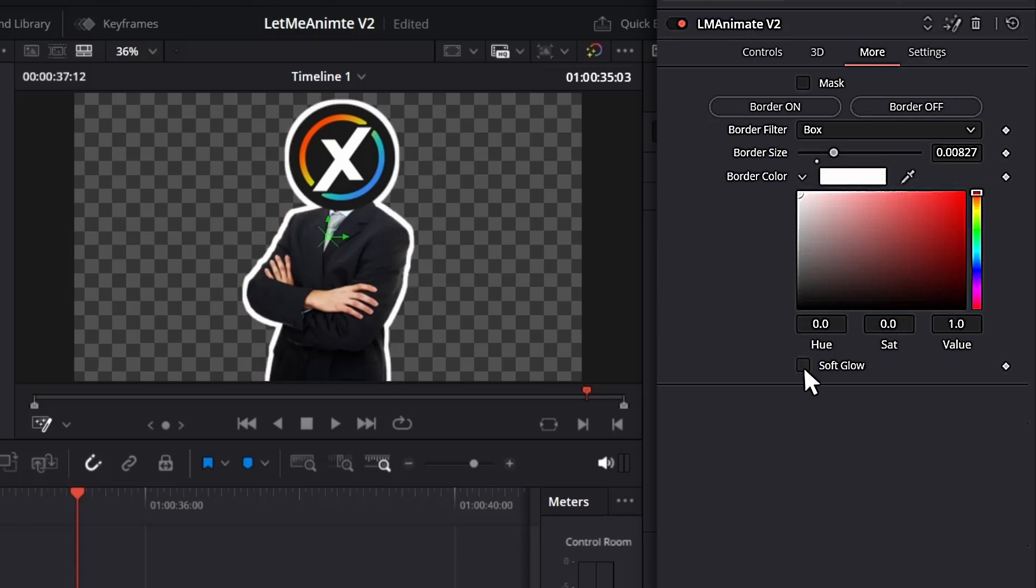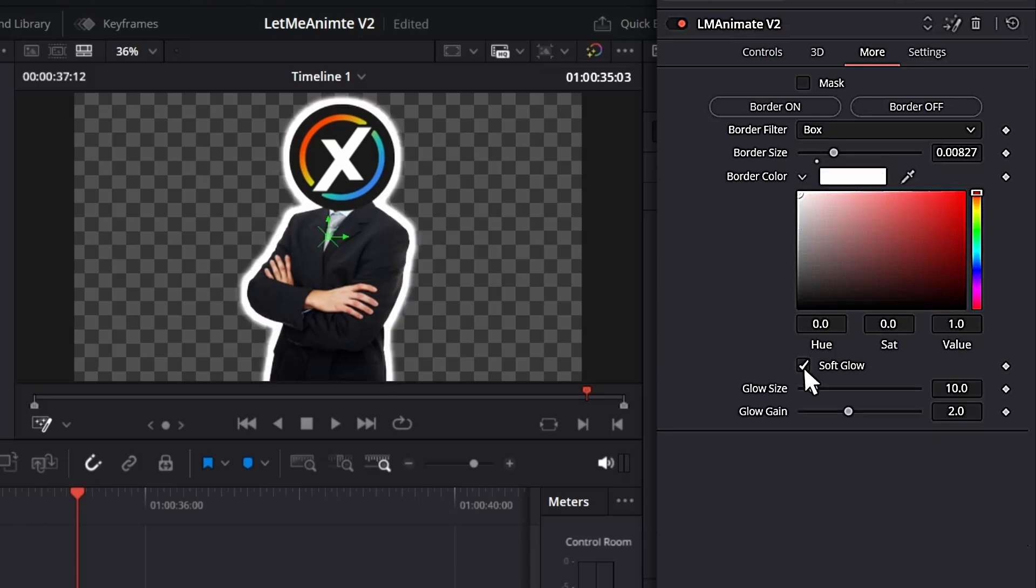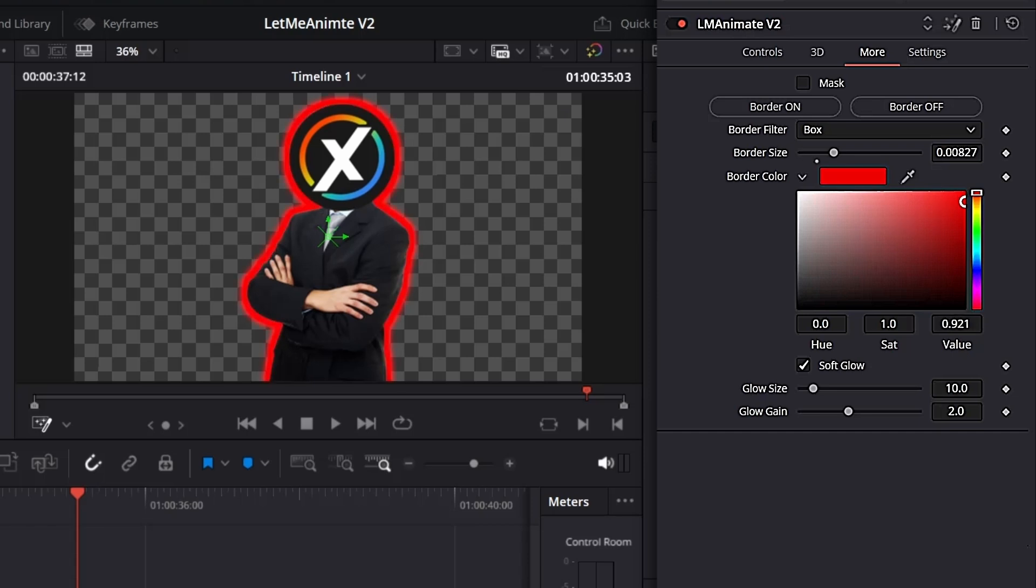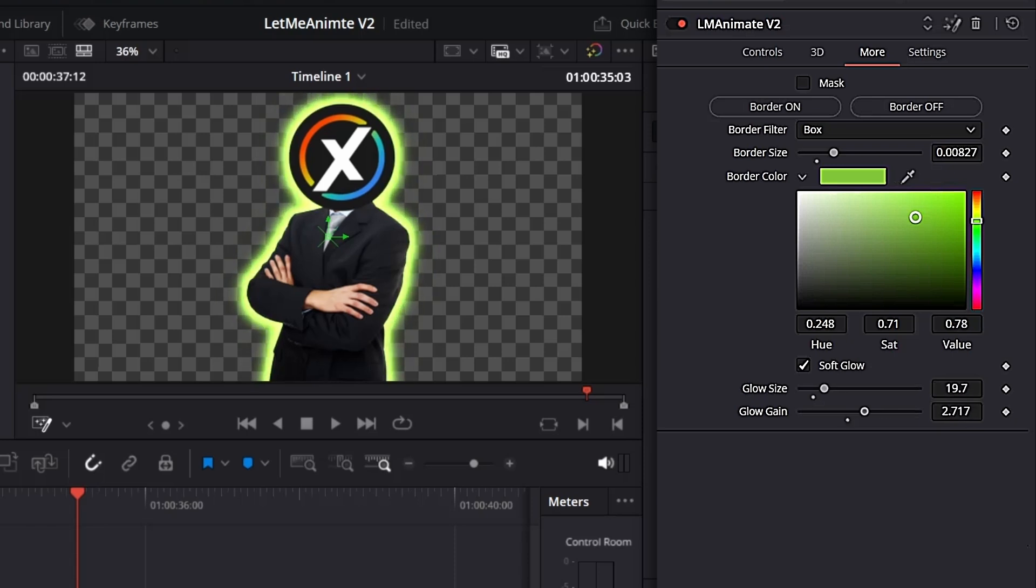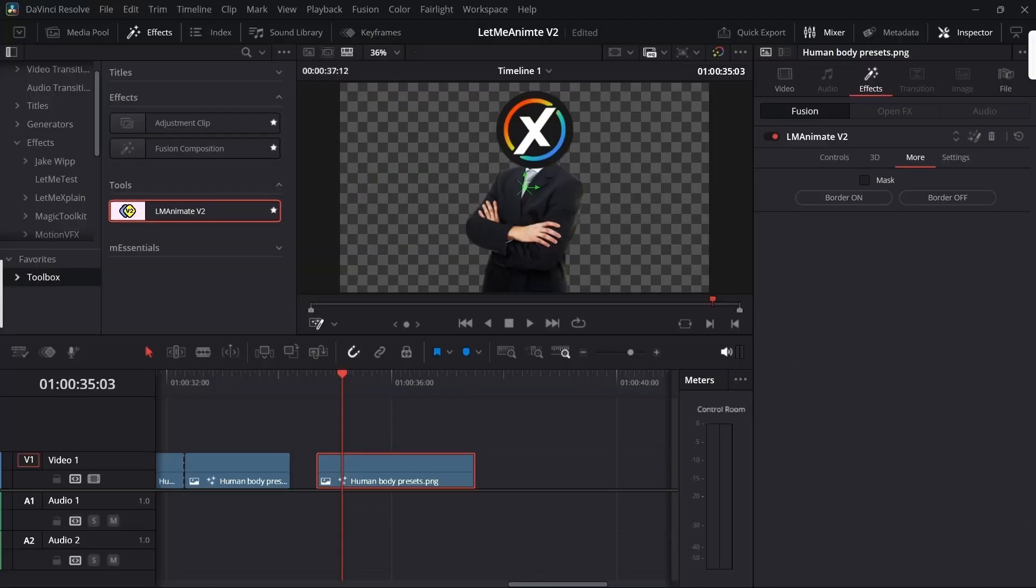At the bottom you notice there's a soft glow. If you turn on this soft glow, you'll get a soft glow. You can change the color of that glow as well with the border, and you can also increase the glow size and the gain.